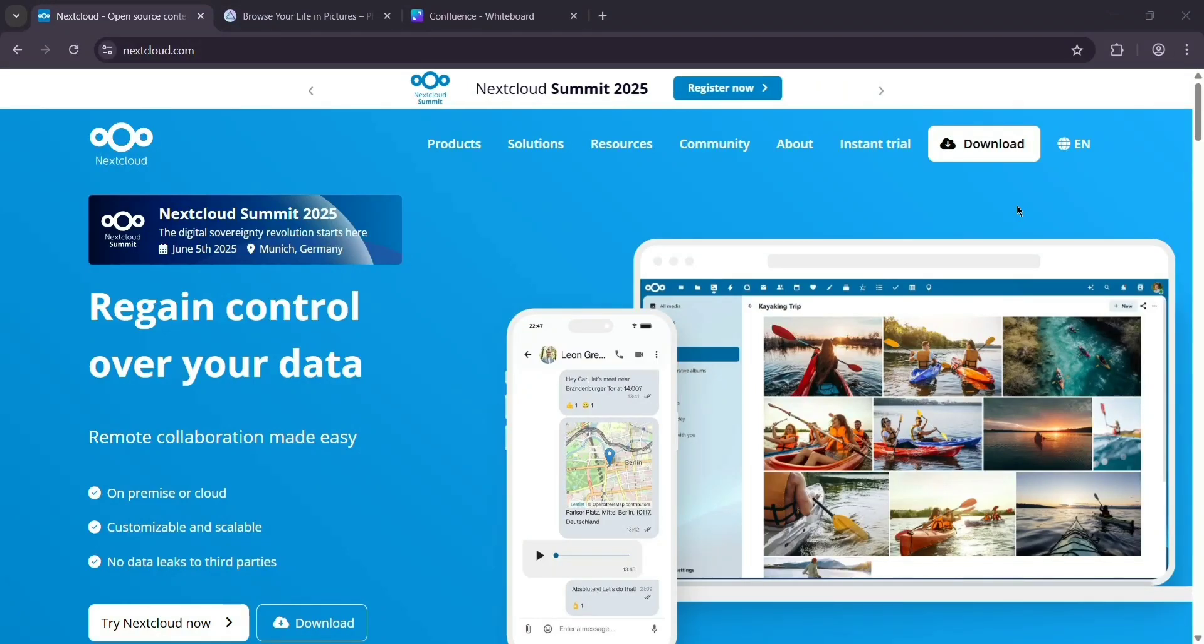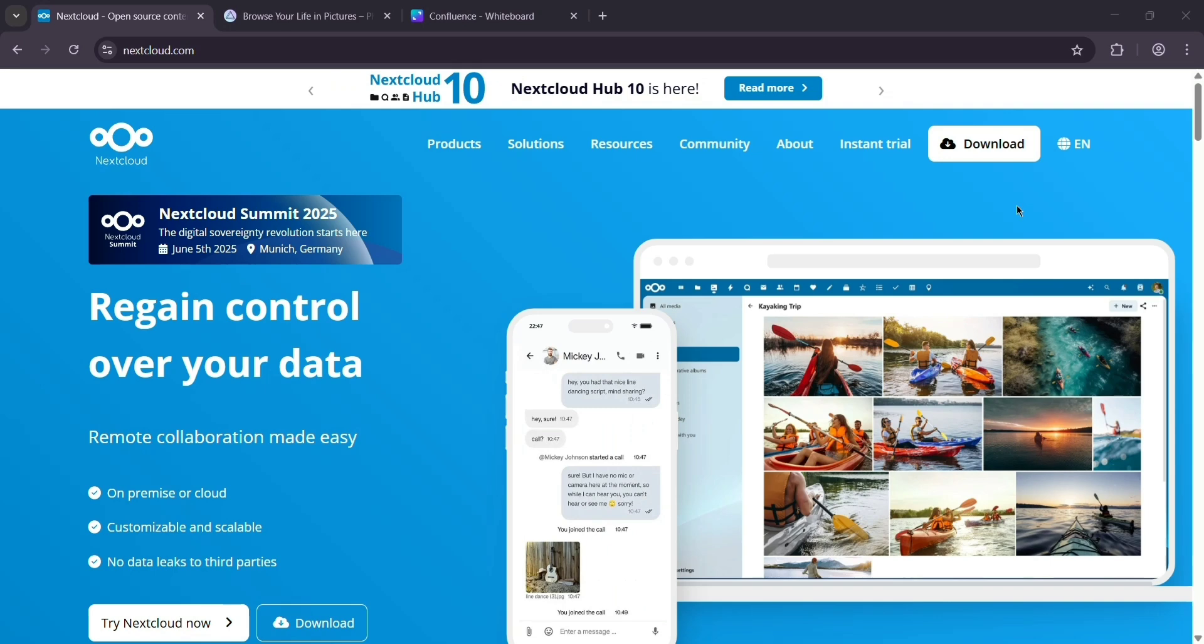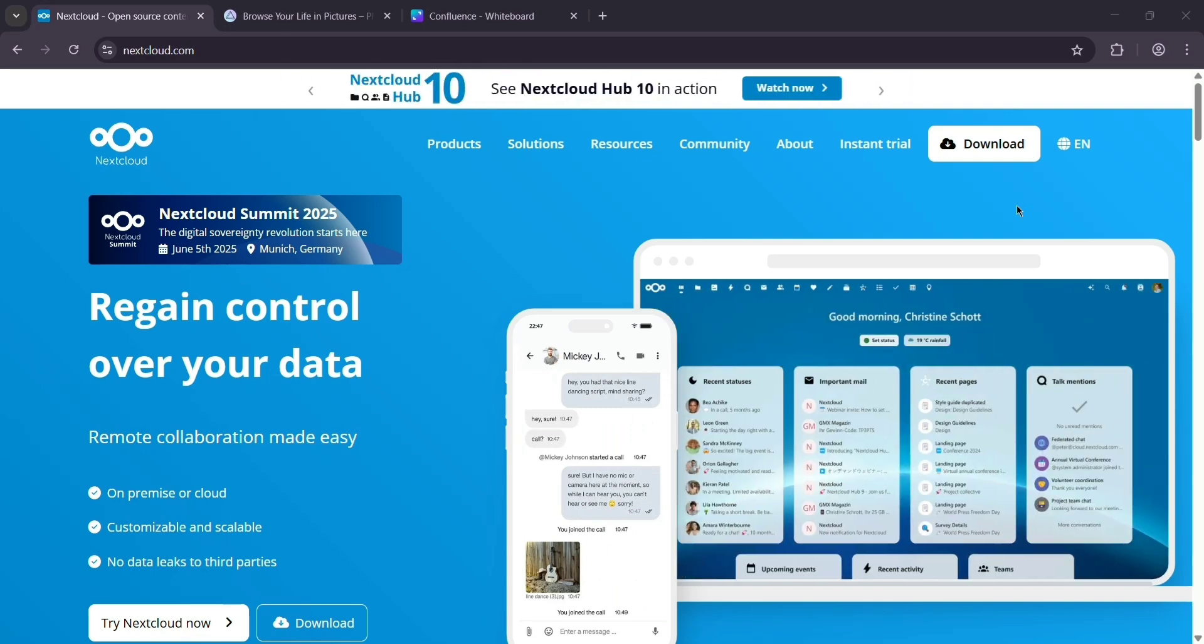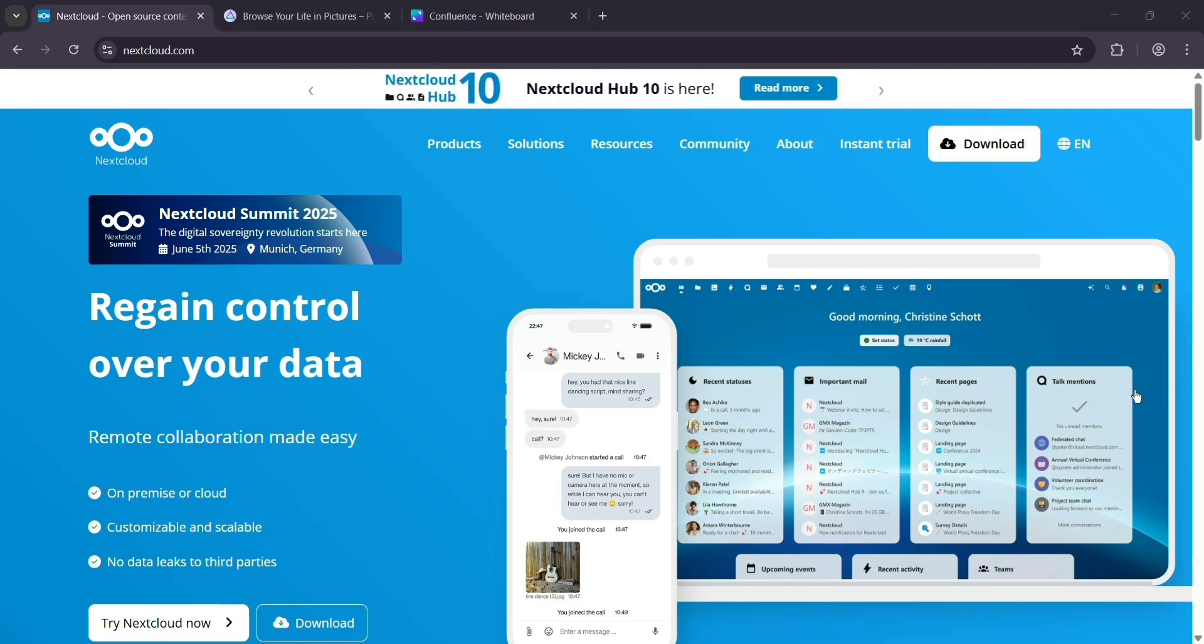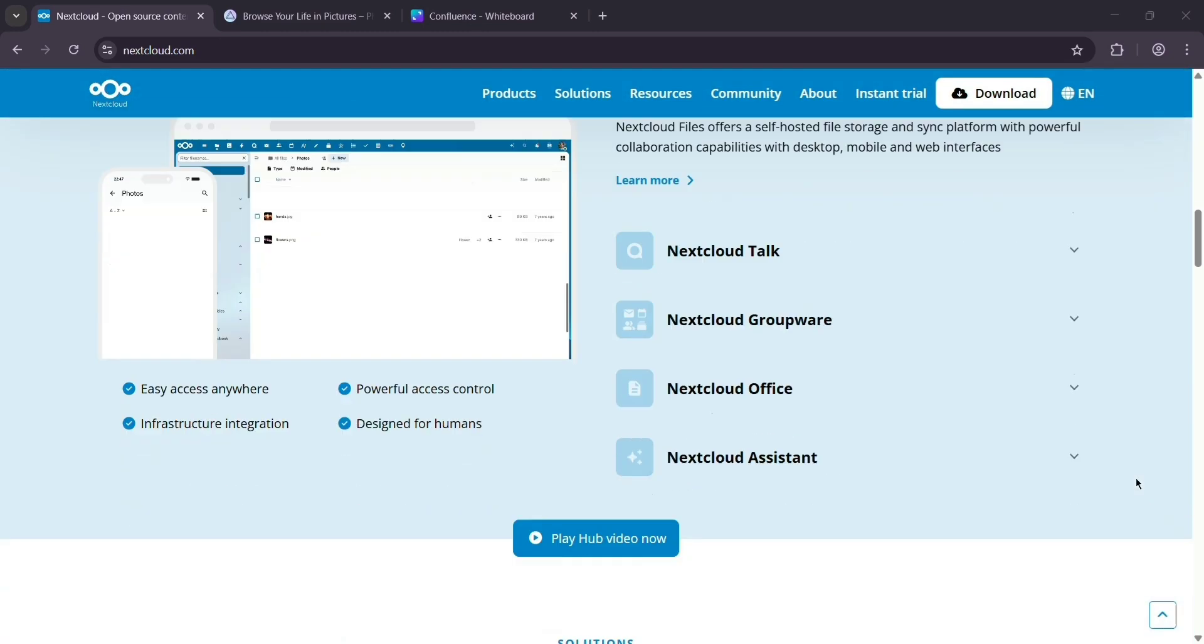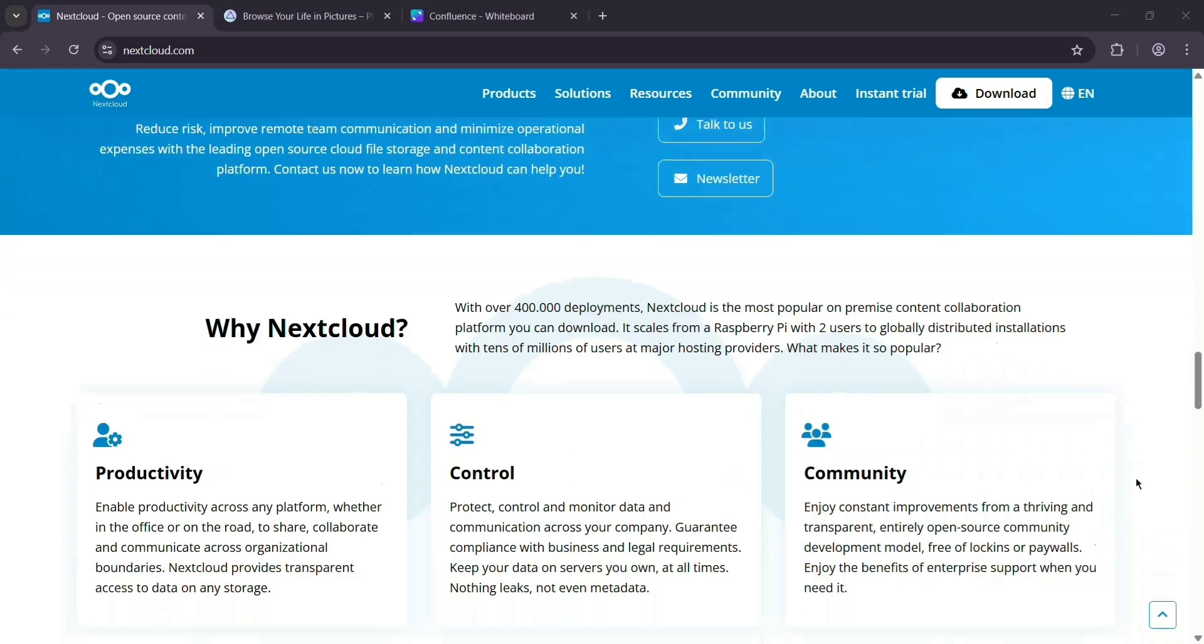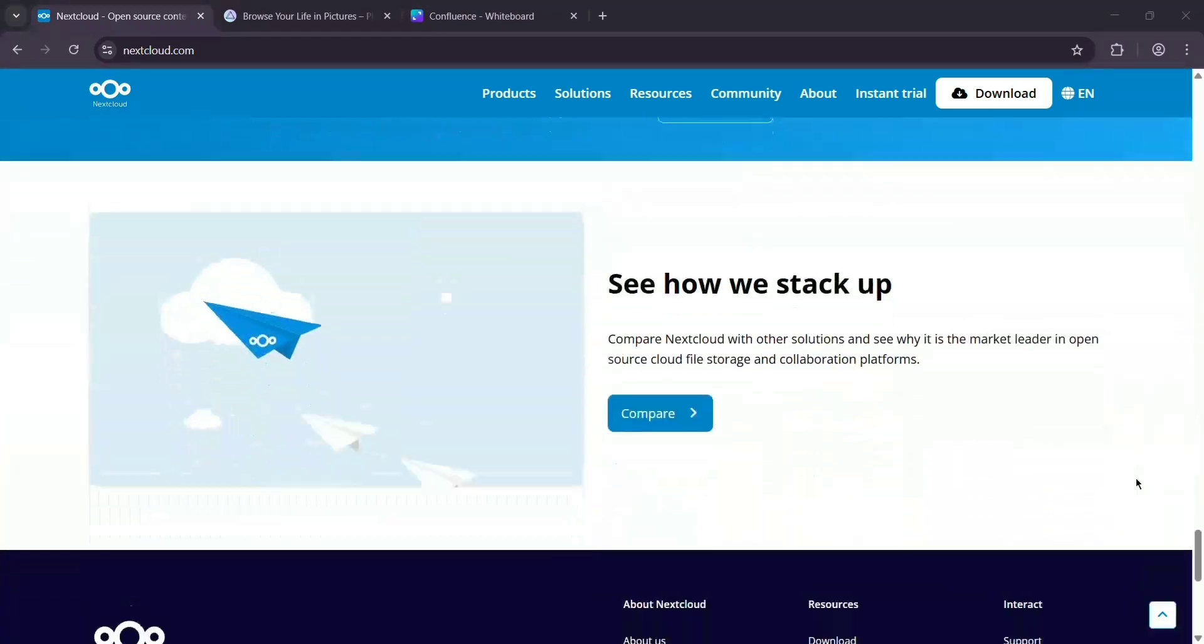Hey everyone, today we're comparing Nextcloud and Photoprism. These are two open-source self-hosted tools. Whether you're storing files or managing photos, let's see what each one offers and which might suit you best. First up, we have Nextcloud. It's like your own personal cloud, similar to Dropbox. You can store all kinds of files, documents, photos, and videos, and you can share them easily.